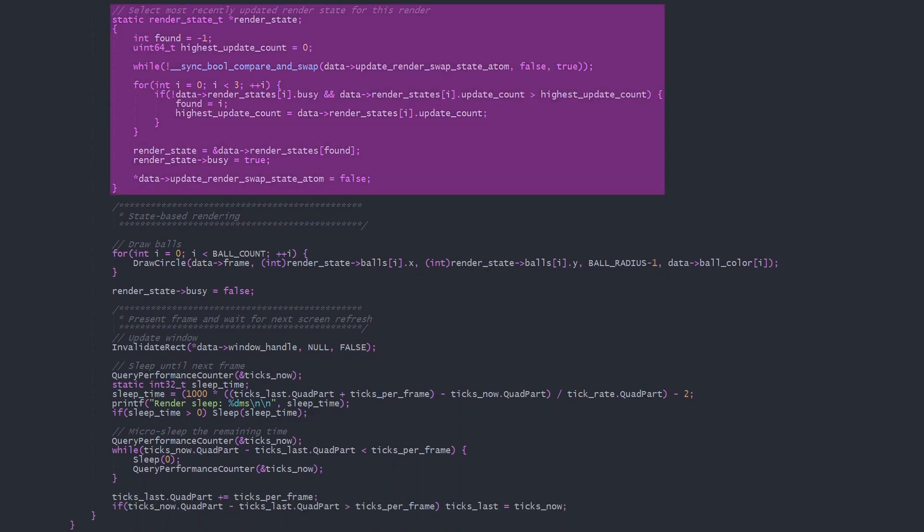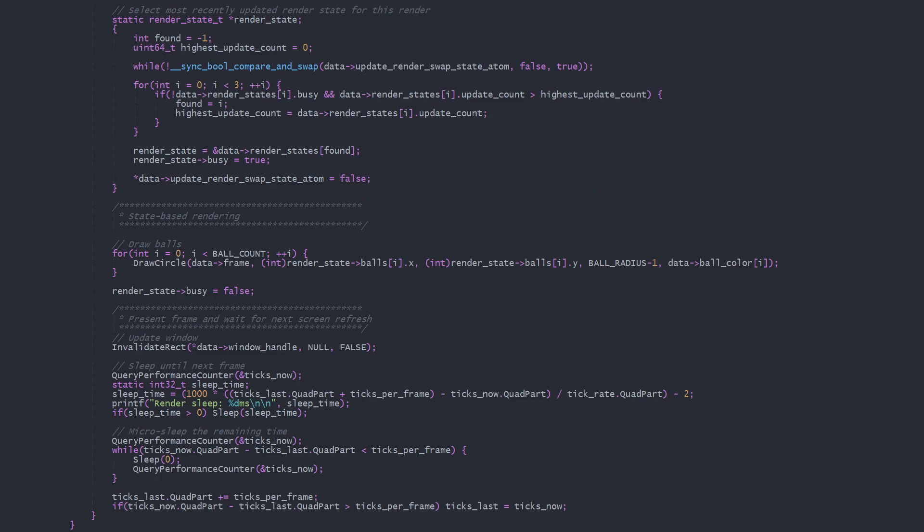This is the same state selection code we saw on Update. Here we perform all drawing that depends on the renderState data. For my simulation that's just drawing all the balls. We're done reading this renderState now, so we set it to not busy.